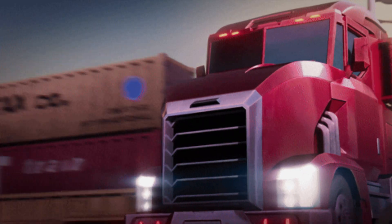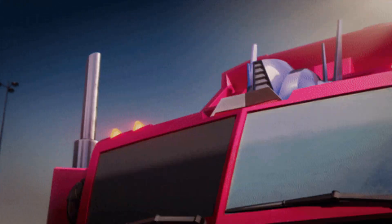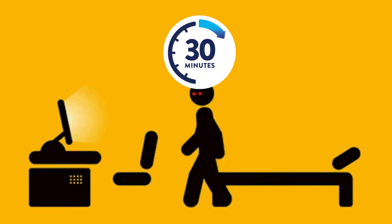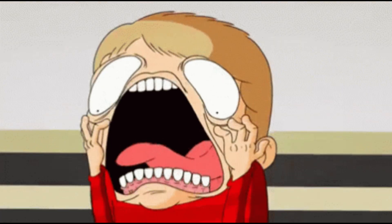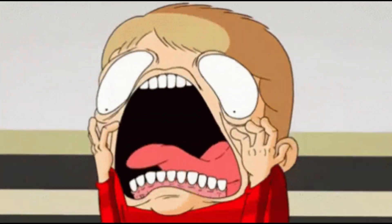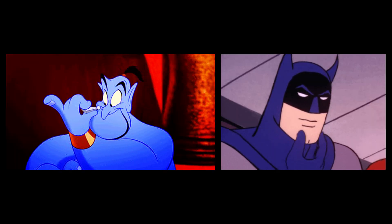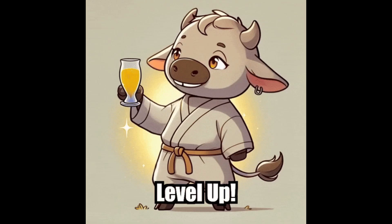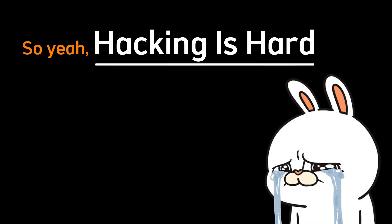Most people fail because they expect hacking to be easy. But it's not meant to be easy. It's meant to transform you. If you stick with it even just 30 minutes a day, you'll notice your brain rewiring. You'll stop asking for answers and start creating your own. That's when you know you're leveling up.